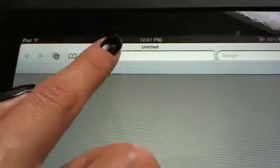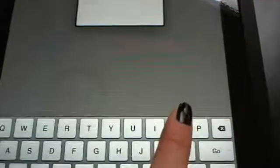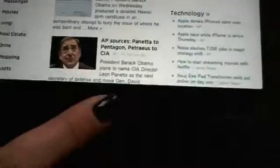Whatever screen comes up, you want to click in the upper bar and just type in something like Yahoo. Hit go, and if your internet is working, you'll see the Yahoo screen appear. That tells us that we're online. If you hit the home button again, that'll take you back to your main screen.